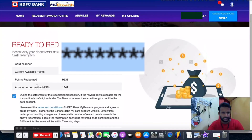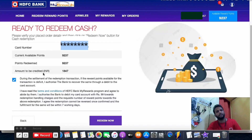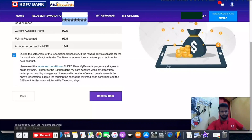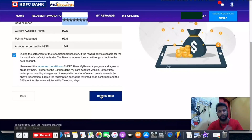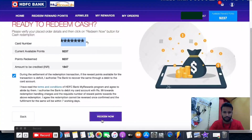Since this is a credit card, the amount will be credited to my credit card itself. Note that there is a redemption charge of 99 rupees. Also, once you redeem there is no option to cancel the redemption. It will take 7 working days to get credited to your account. Click redeem.